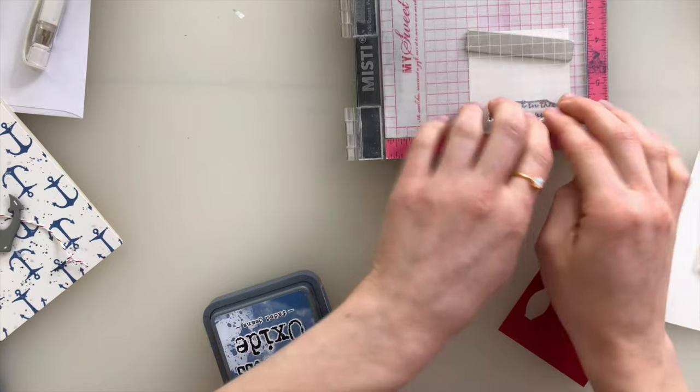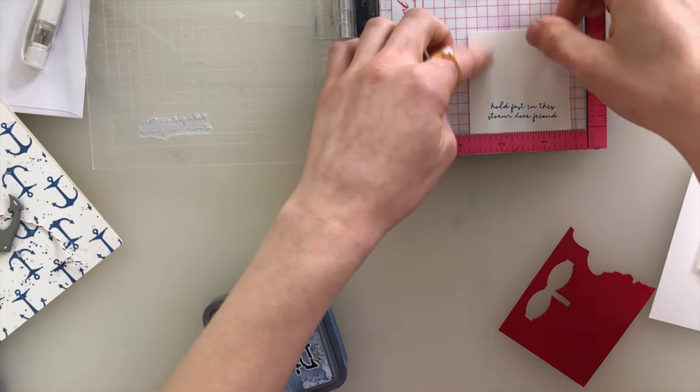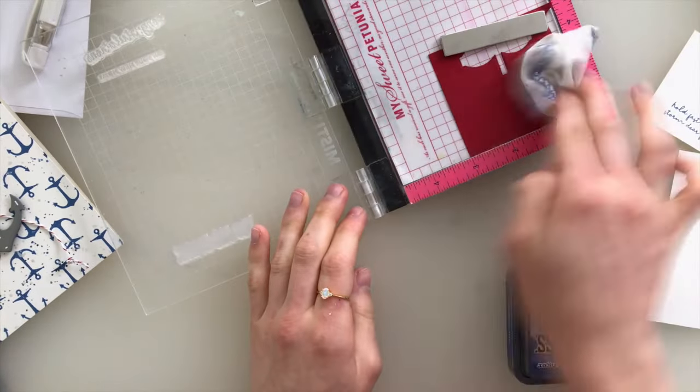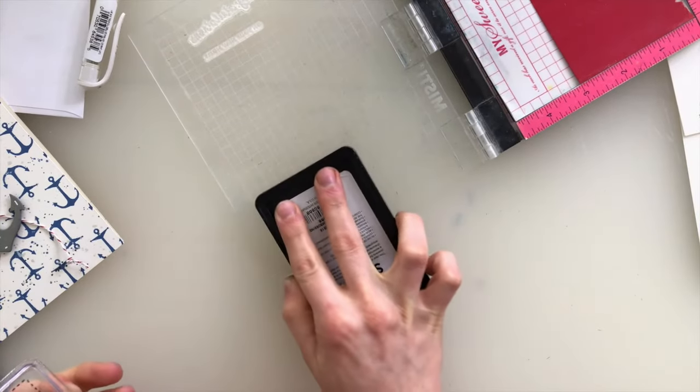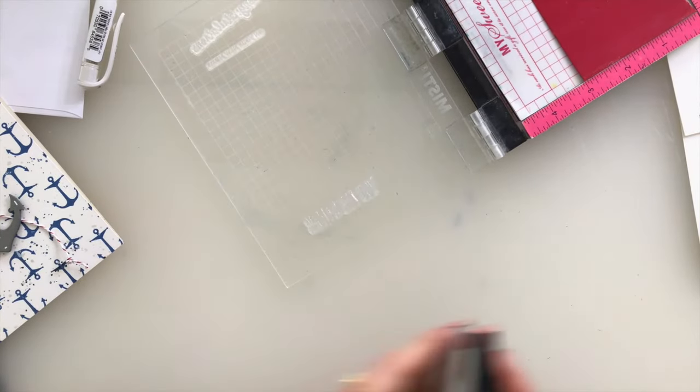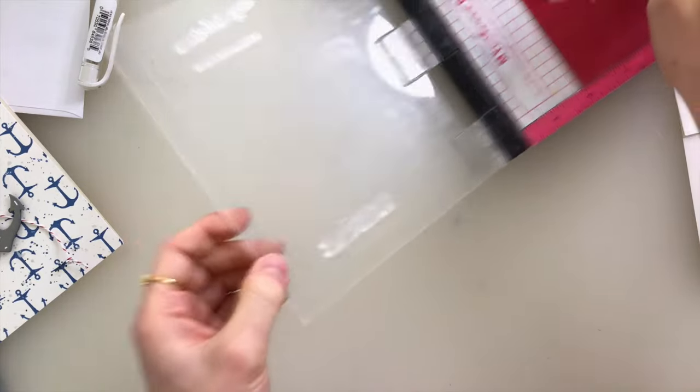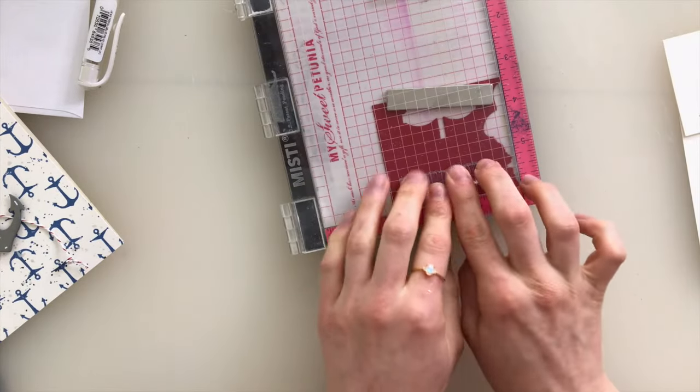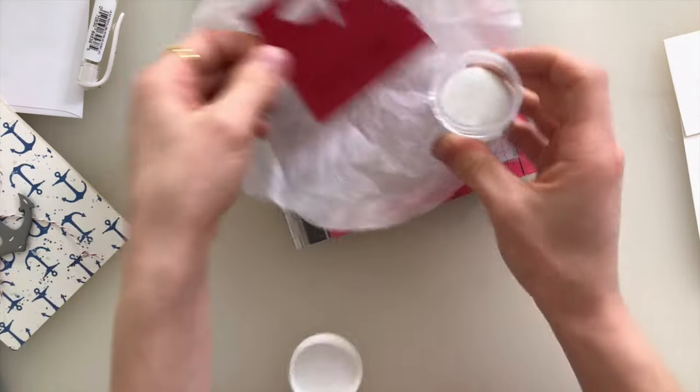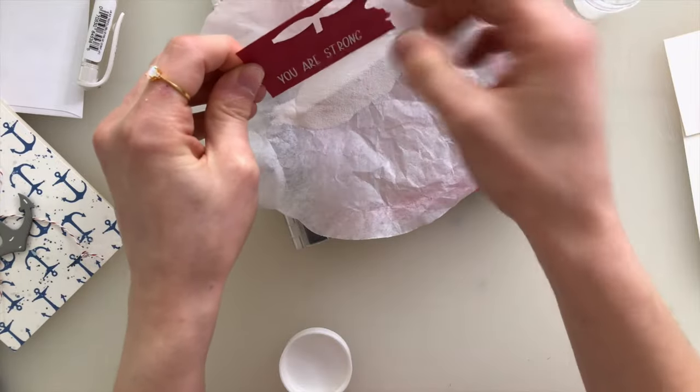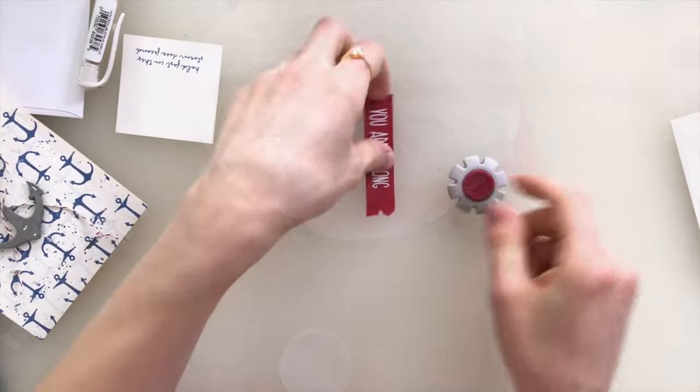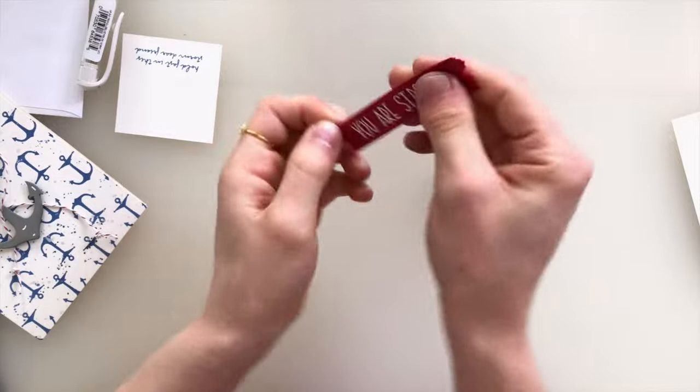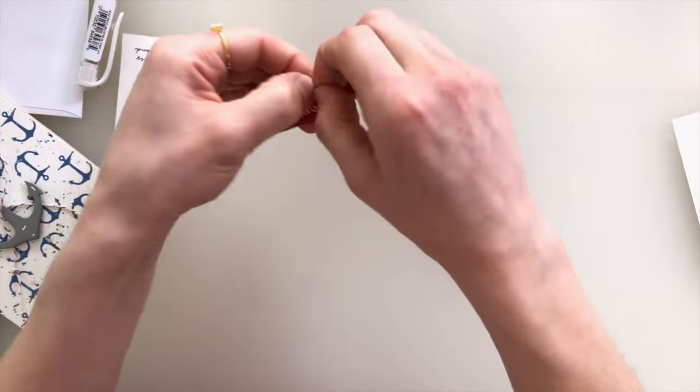And then on a piece of Schoolhouse Red cardstock, I'm going to stamp You Are Strong. And this pairs up really nicely with the script greeting that I used on this card as well. And this one I'm stamping with embossing ink so that I can add white embossing powder on top. Once I've heat set this, I can trim this down, but I actually decided to rip the paper to give it a more distressed look and help with that nautical feel.